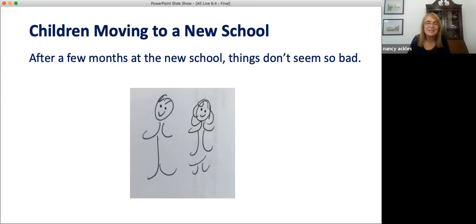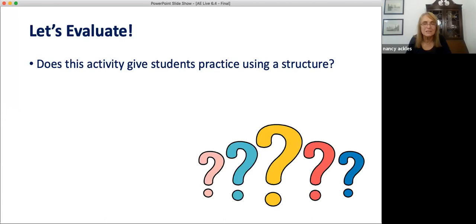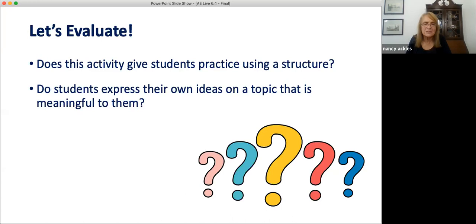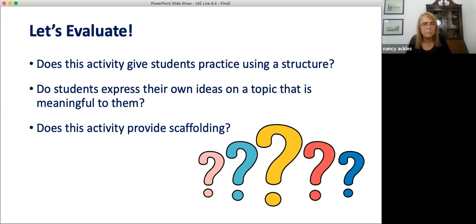Let's evaluate. Does this whole activity give our students opportunities to express their own ideas on a topic? Yes. Is the topic significant to them? Well, if you as a teacher choose an appropriate topic, yes. And does this activity provide support or scaffolding so that learners can achieve successful communication while practicing with the target structures? Yes — the group members help each other complete the task. Students help each other produce more than any individual could produce on their own, because group members add ideas, vocabulary, and grammar help. Again, this is an activity format you can adapt to your own context.